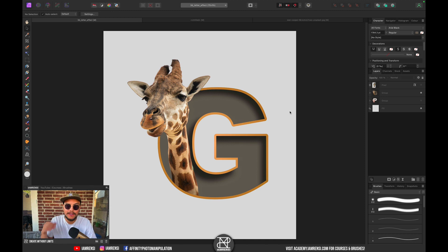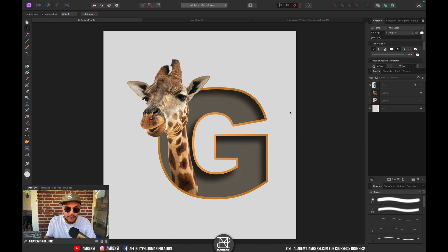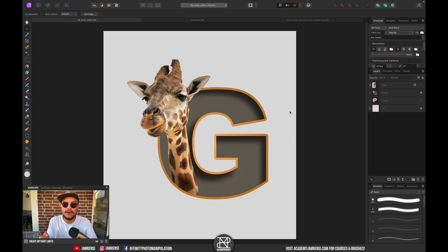All right, welcome back to the channel. Today I want to show you this amazing creative effect called the 3D letter effect, where it basically looks like anything, in this case a giraffe, is popping out of a 3D letter.